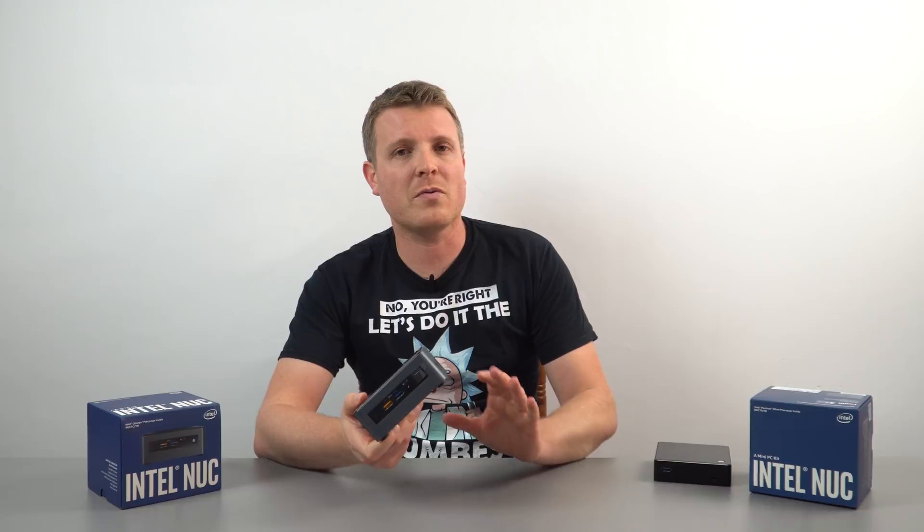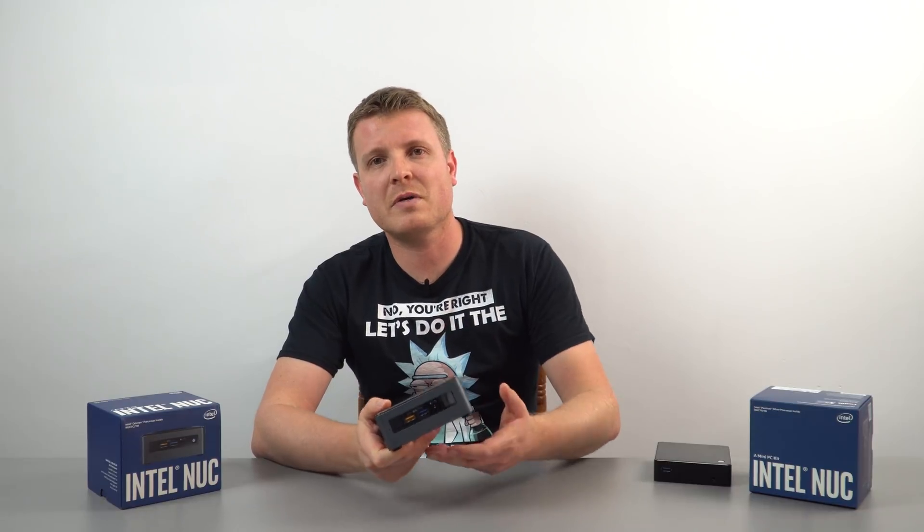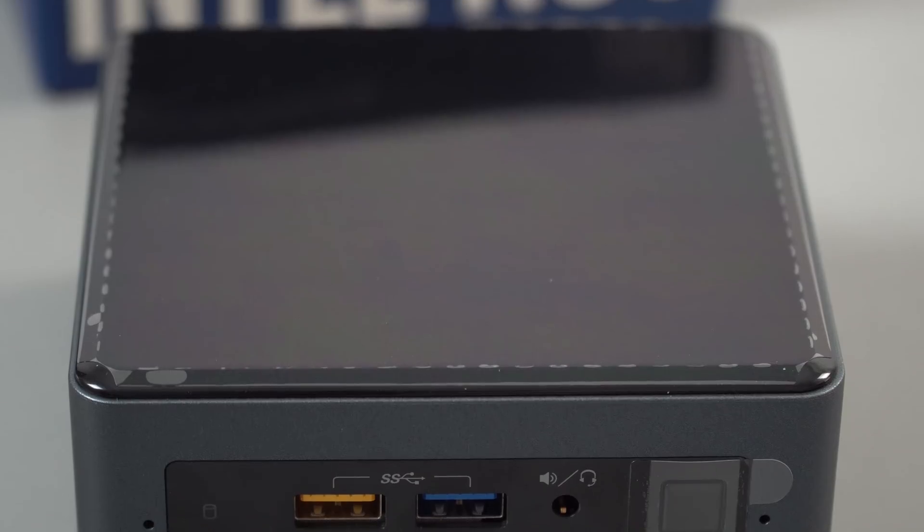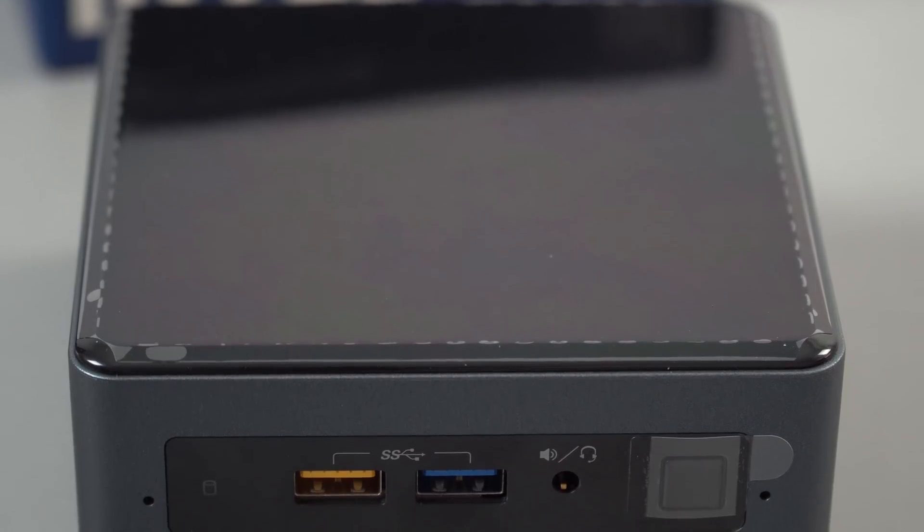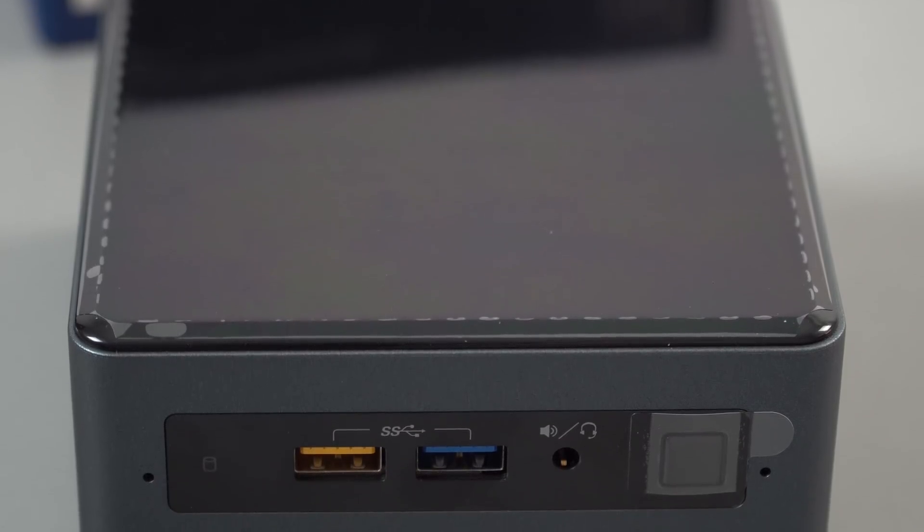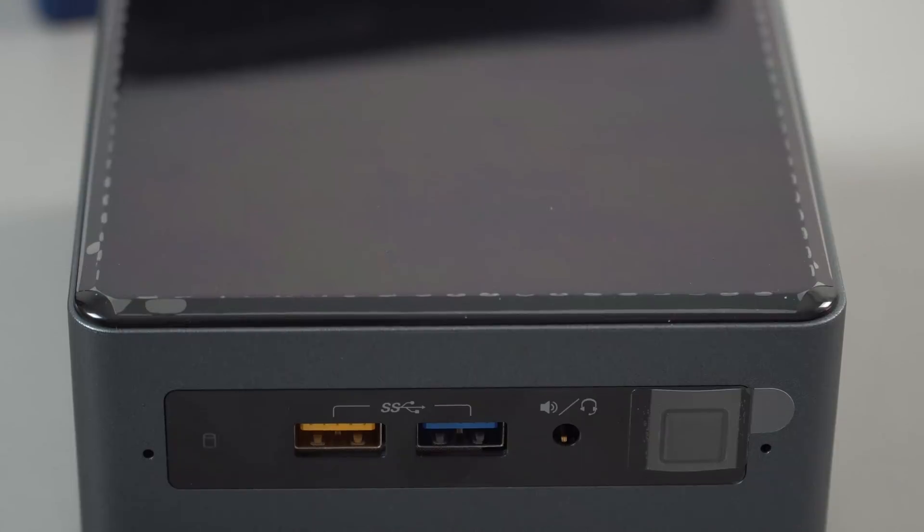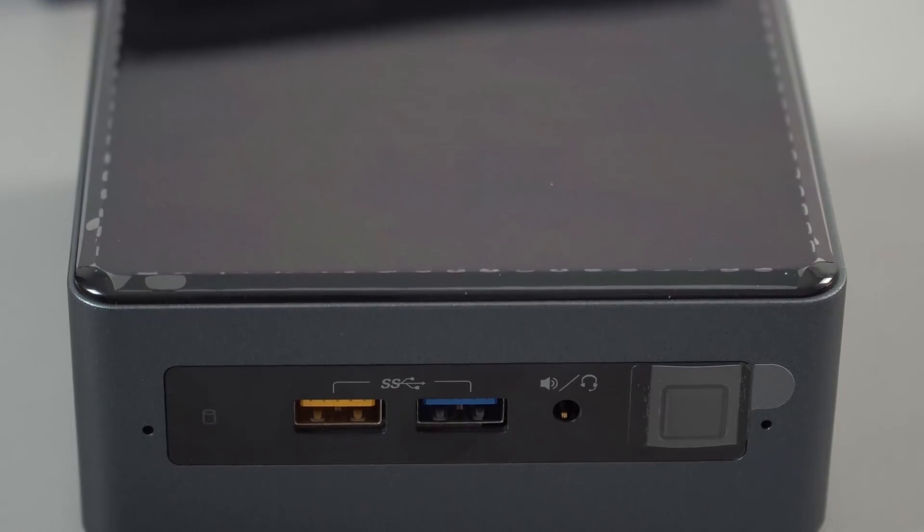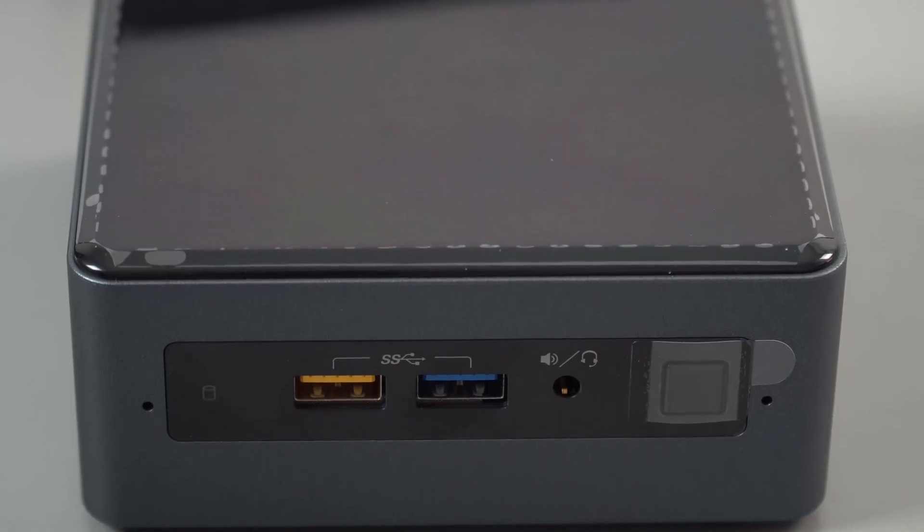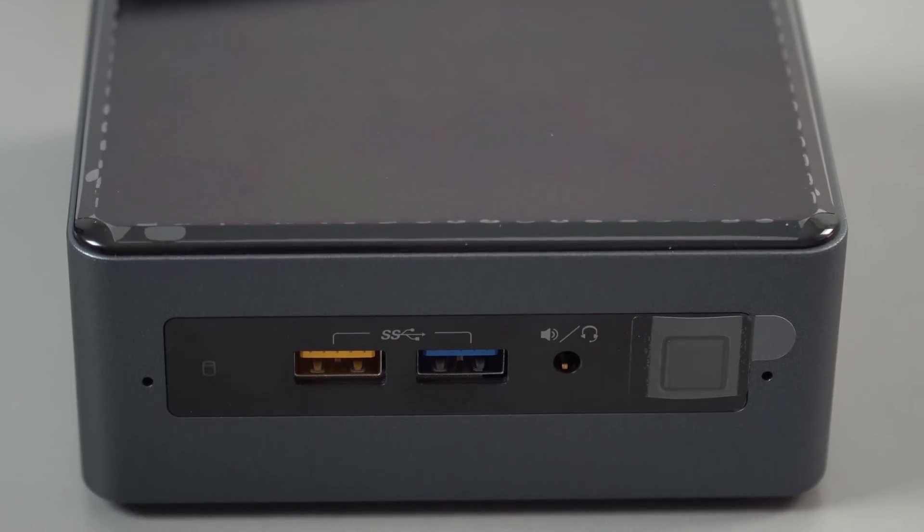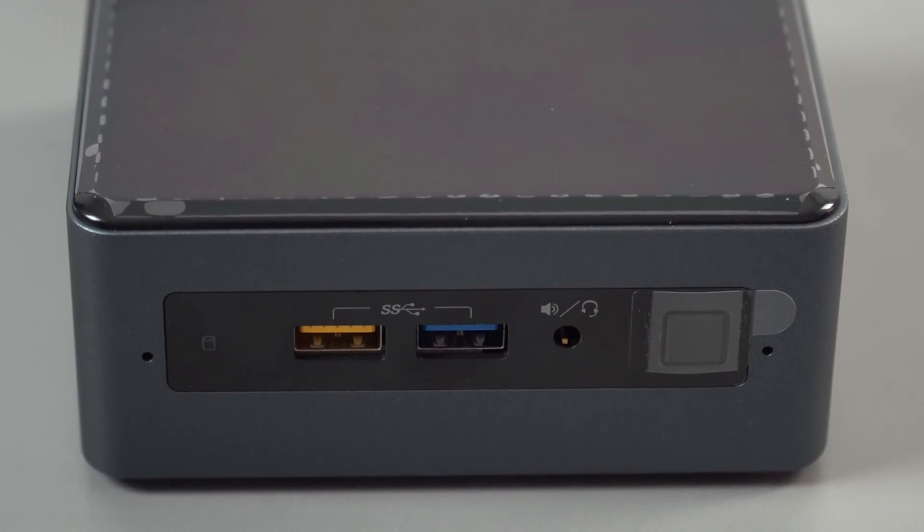So for ports, we've got quite a few, we've got four USB 3 ports on this. On the front, you can see we've got one there that's colored yellow, this one outputs power even in sleep, so if you needed to charge a device.